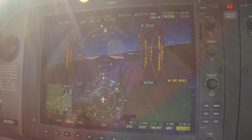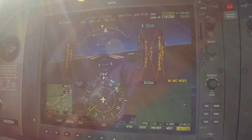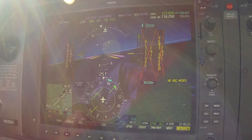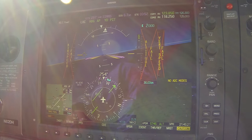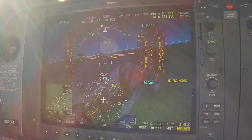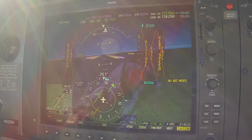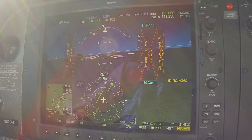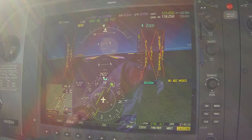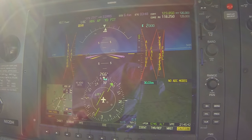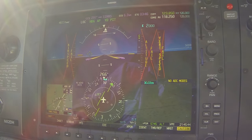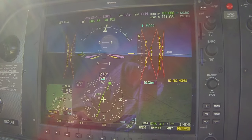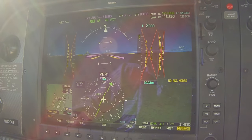When given the directive to intercept the localizer, David smartly hit the nav button. Although even with the approach button engaged, you wouldn't have the glide slope arm to capture — there's no glide slope function to capture with the ADC failed. ATC: 2 Delta Hotel, maintain VFR at or above 3,500. We acknowledge: VFR at or above 3,500, 82 Delta Hotel.